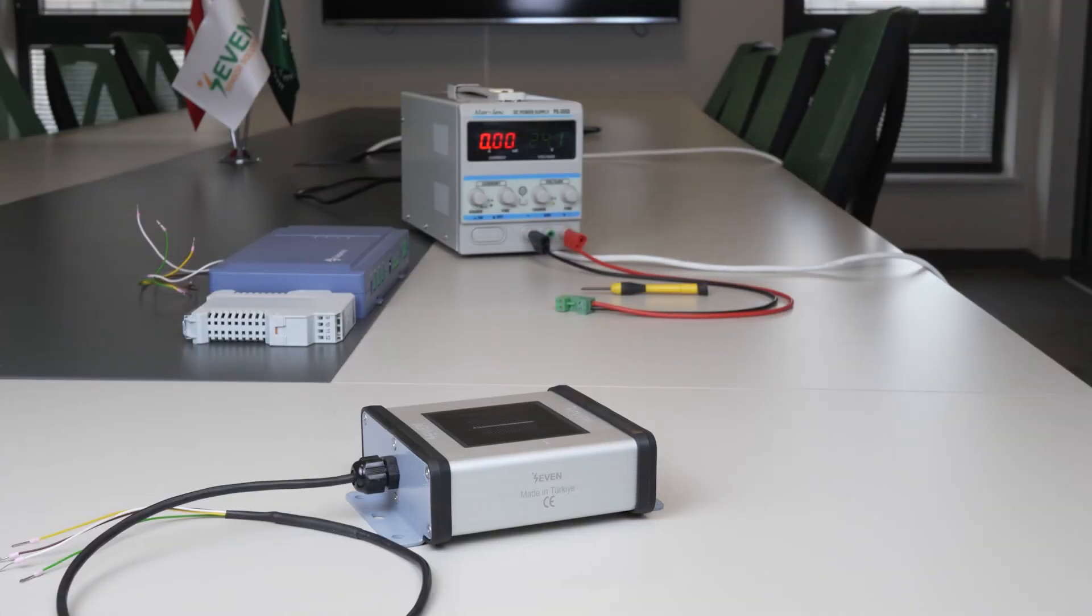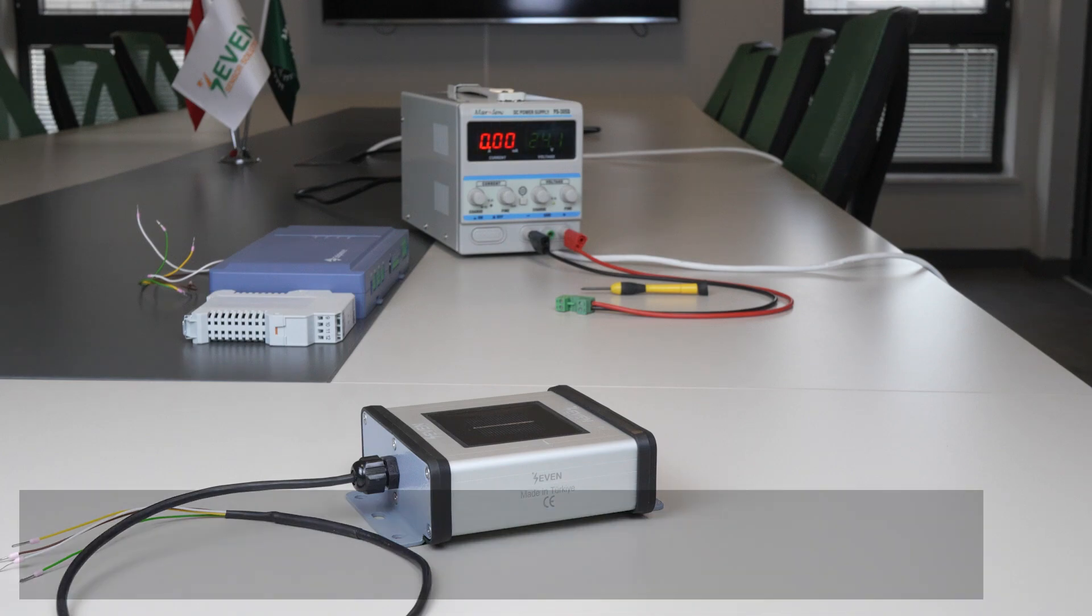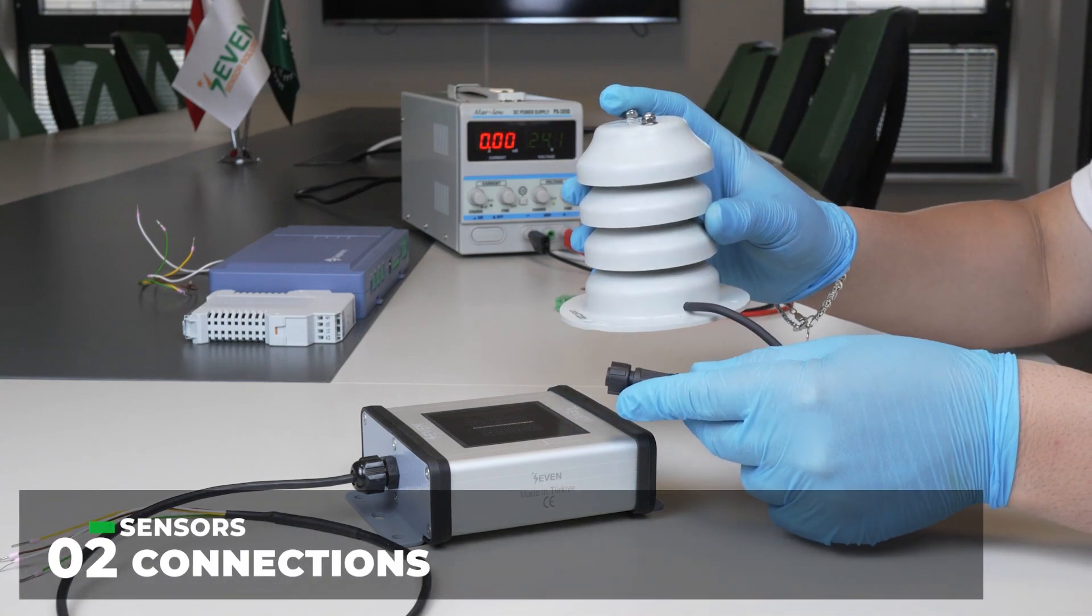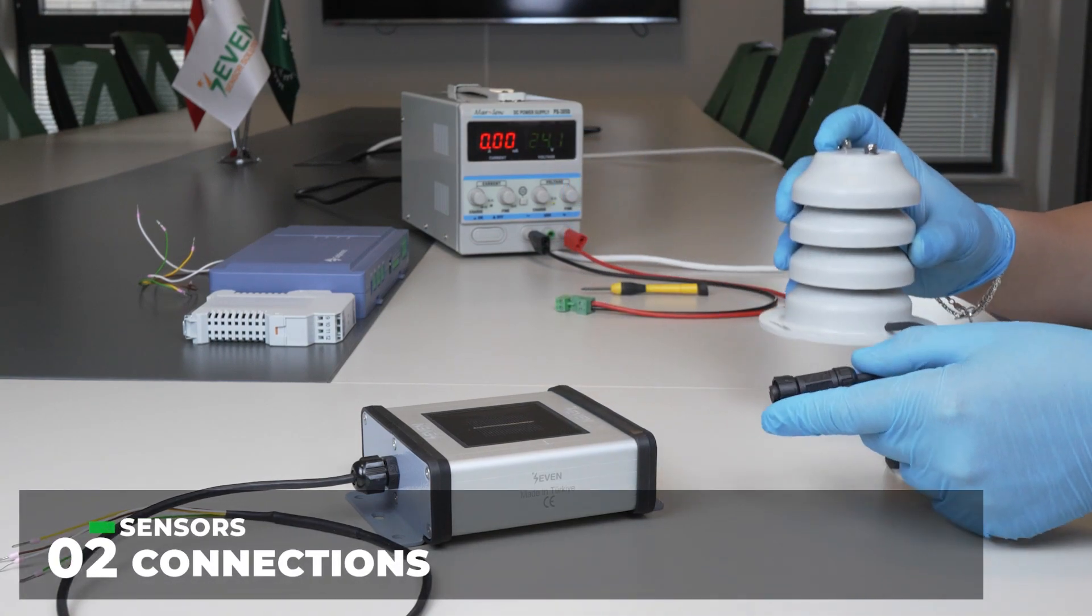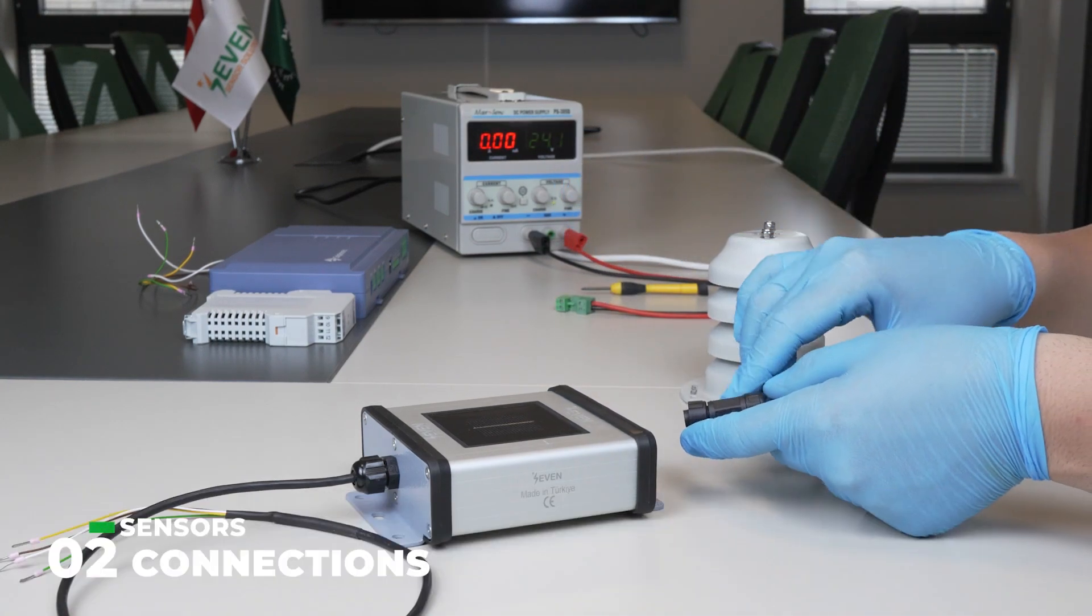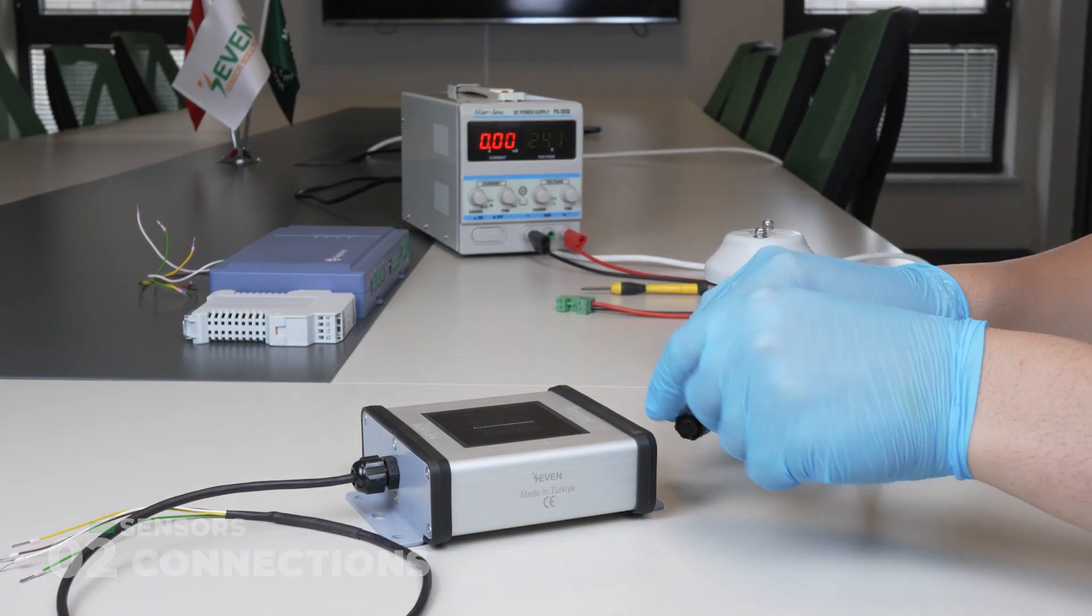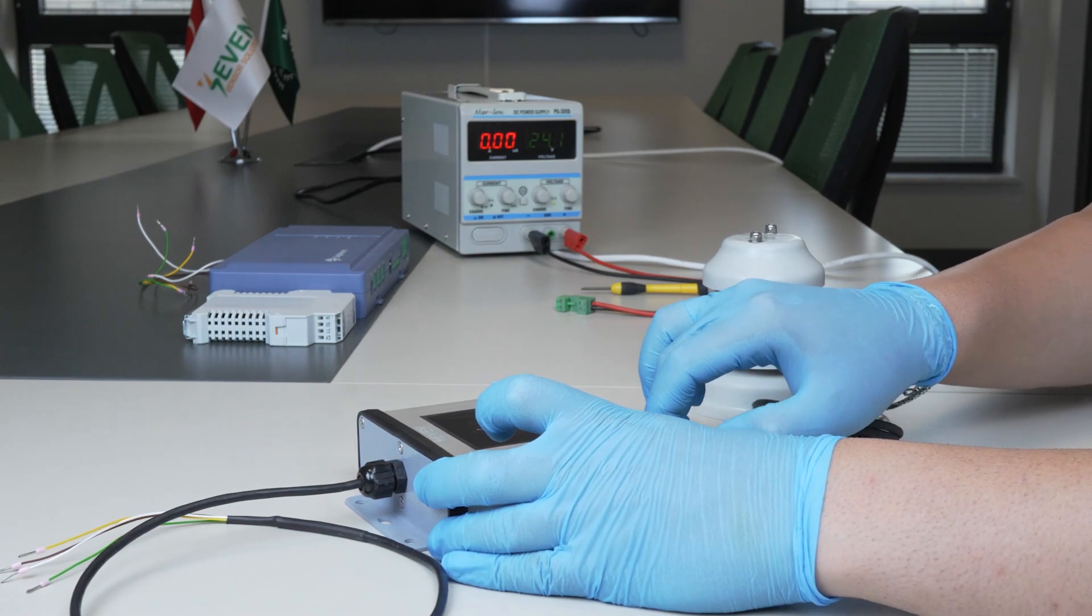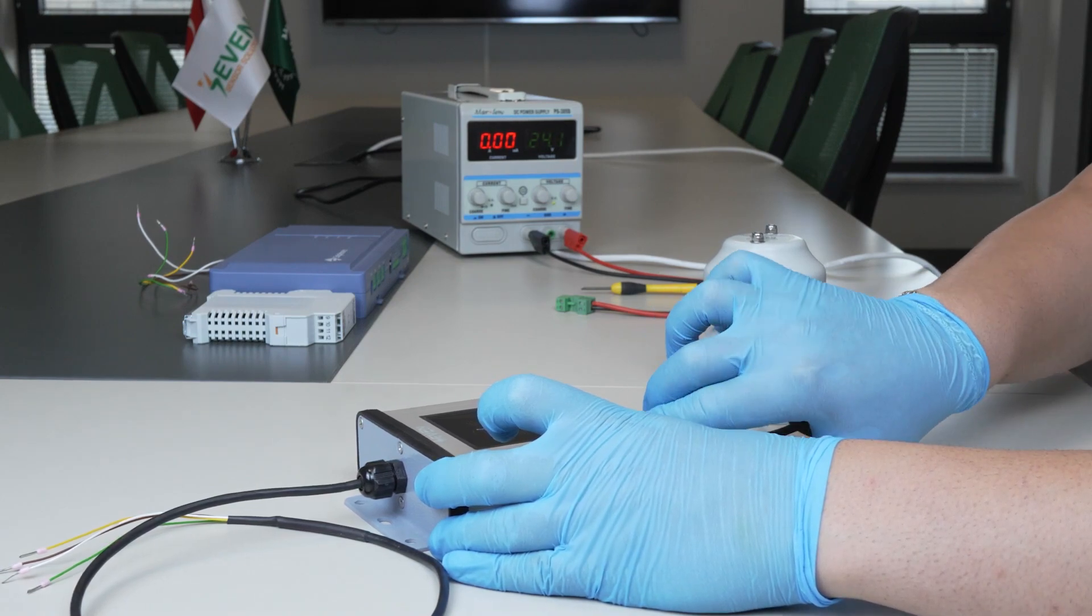Connectors that connect external sensors have different pin numbers. Therefore, there is no chance of making a wrong connection. By following the pin numbers, we connect the external sensors one by one to the Iridium sensor box.